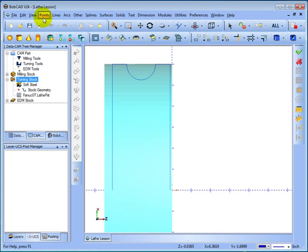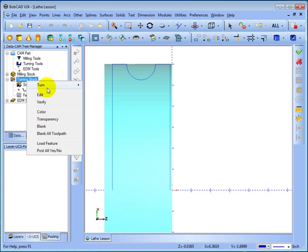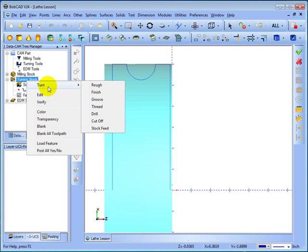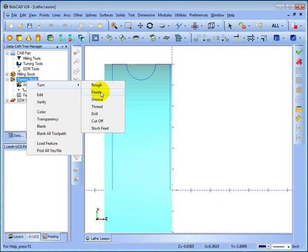To do this we right click turning tools and go to turn. Then we get all of our tool paths. Rough, finish. The difference between rough and finish is the rough tool path will do a rough and a finish path if needed. The finish tool path will only do a finish tool path, like say if you were maybe machining a casting.